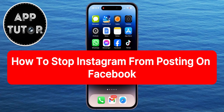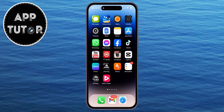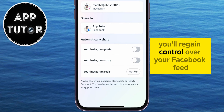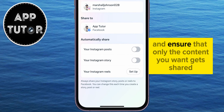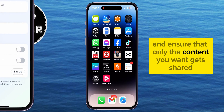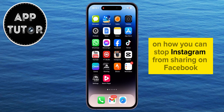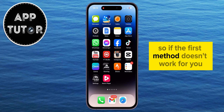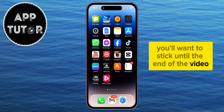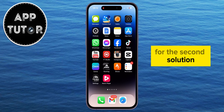Are you tired of Instagram automatically sharing your posts on Facebook? In just a few clicks, you'll regain control over your Facebook feed and ensure that only the content you want gets shared. We'll show you two different ways to stop Instagram from sharing on Facebook, so if the first method doesn't work for you, stick until the end of the video for the second solution.